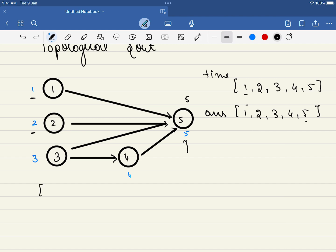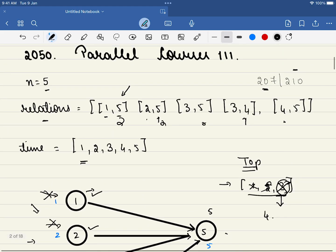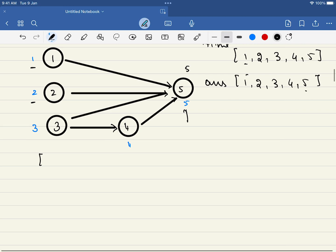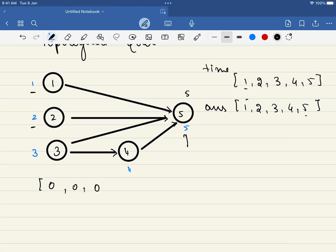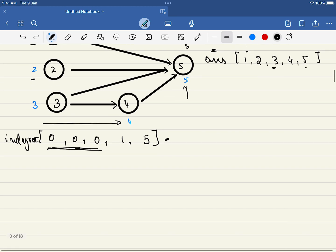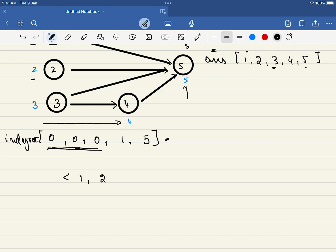The next step is: once we have the graph, we identify the indegrees of all nodes. While traversing the relations array we adjust indegrees accordingly. By looking at the graph, the indegrees are 0, 0, 0, 1, and 4 for courses 1 through 5 respectively. We will need three arrays: indegree, time, and an answer array representing the time required to complete each course. We traverse the indegree array and add all nodes with indegree 0 — that is courses 1, 2, and 3 — to the queue.